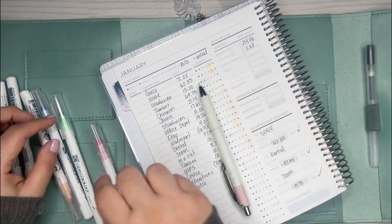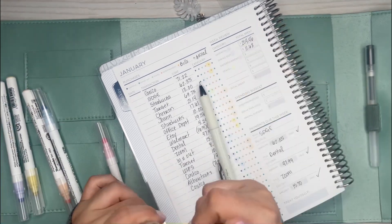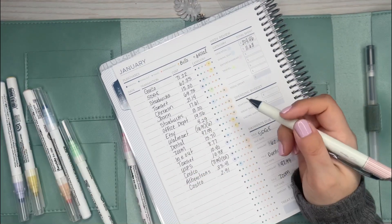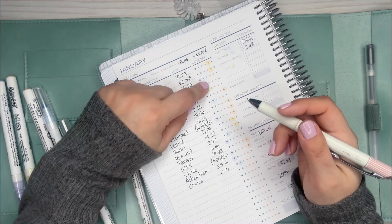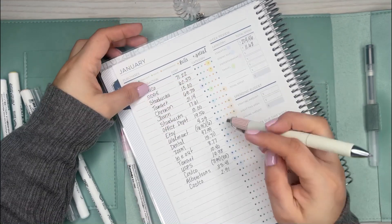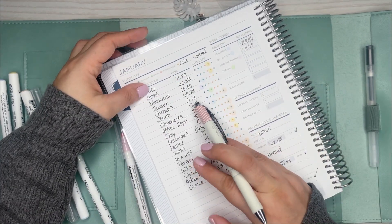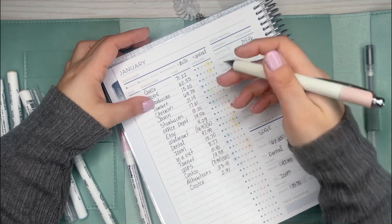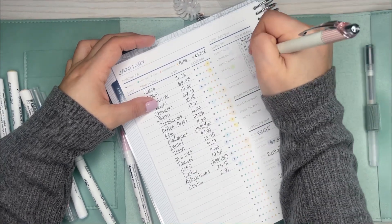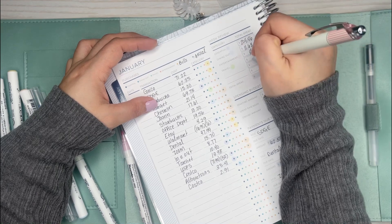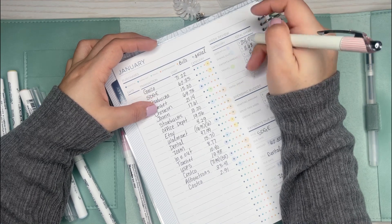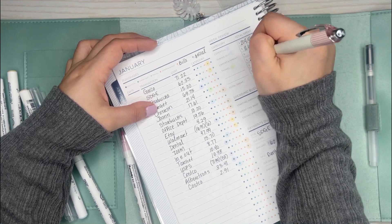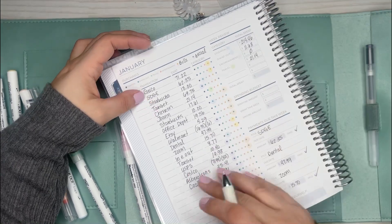Next is travel, so that's the green. This is good to see, I only went to the gas station once. Usually I go a couple times but I only went once this week. That one was $21.14.